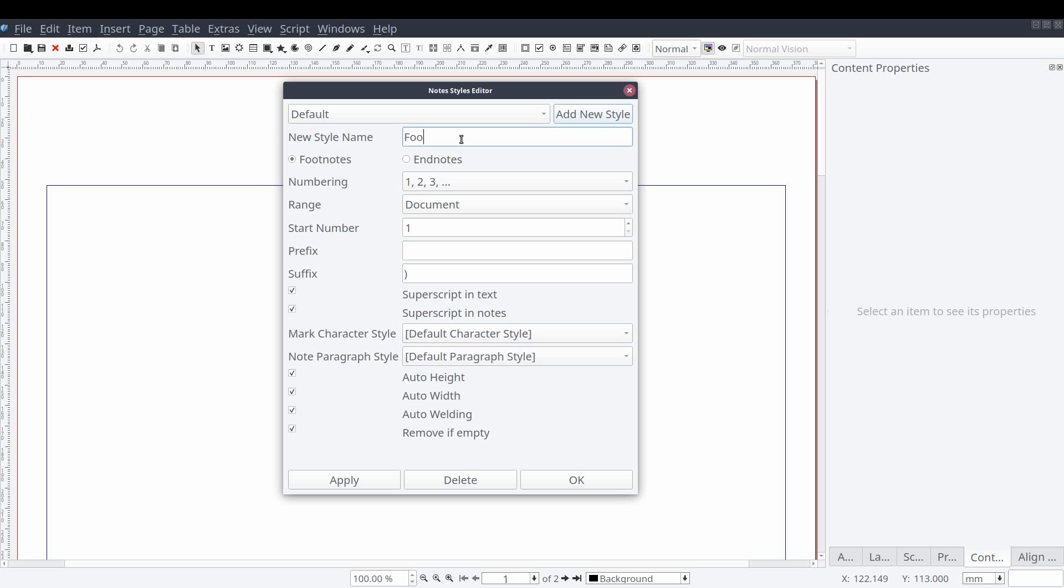We'll leave the next item set to footnotes and the following numbering, range, and start number can remain at their default value. We'll be adding a prefix character and the remaining values will keep the same. And then we'll select the apply button.